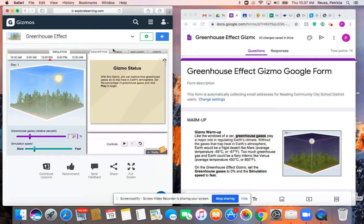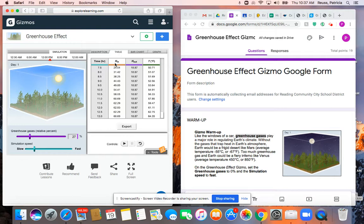A couple tabs up here that you'll be using are just the table tab. The heat in just means the heat that's entering our atmosphere. Heat out would be that's leaving, because those are two different things, and then that would be how the temperature is changing through time.